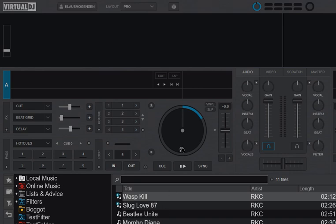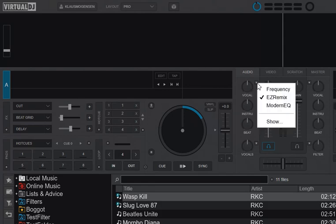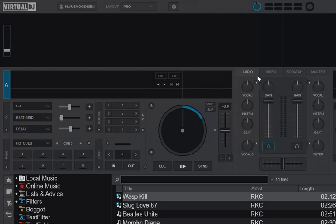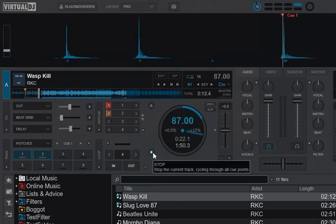If you look at my setup right now, I have the stems here on my EQ. I have basically the easy remix setup: vocal, instruments, and beat. If I load a track, you can see